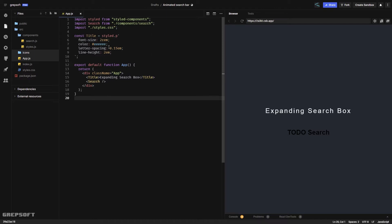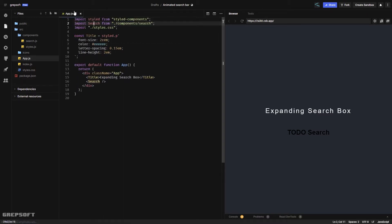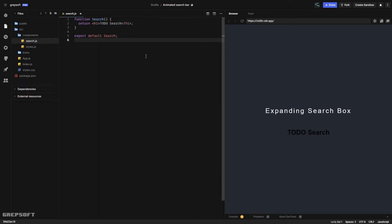In app.js I have a title and I'm bringing in the search component. In style.css I've applied box-sizing of border-box — I'll explain why — and just a body padding. On the app I have display flex to center things and a background color. Nothing fancy, so I'll go into my search.js file and start adding stuff.